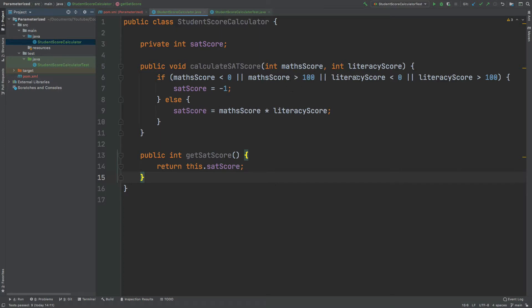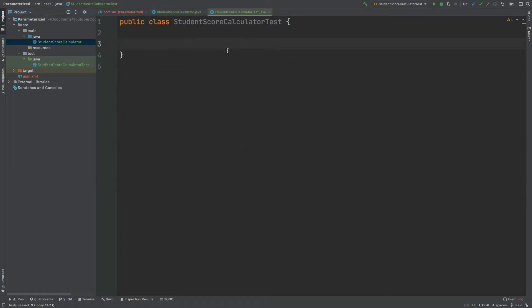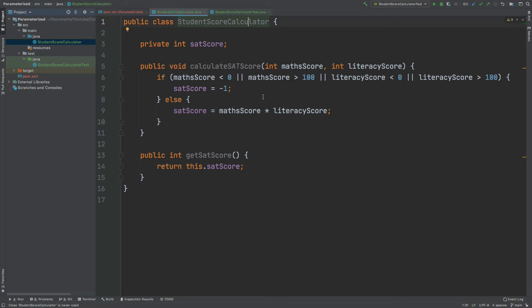We might have a regular math score and literary score — two values between 0 and 100. But we also want to check that a negative math score correctly sets the SAT score to -1, the same for a negative literacy score, both being negative, math score over 100, literacy score over 100, and edge cases like math score being 0 with literacy score between 0 and 100, and vice versa. We want to cover all edge cases for this single method.